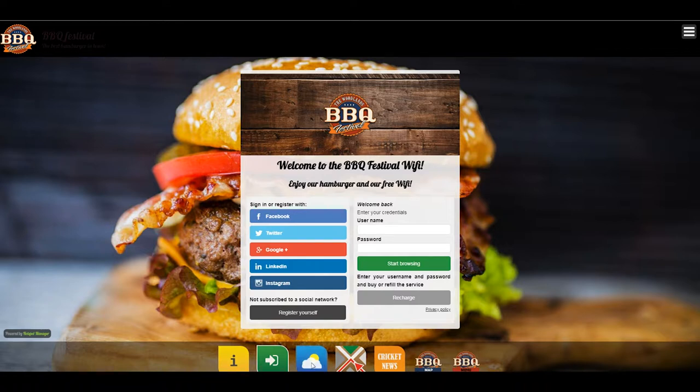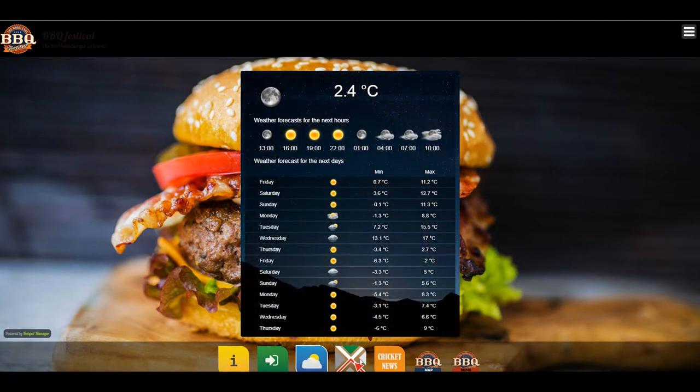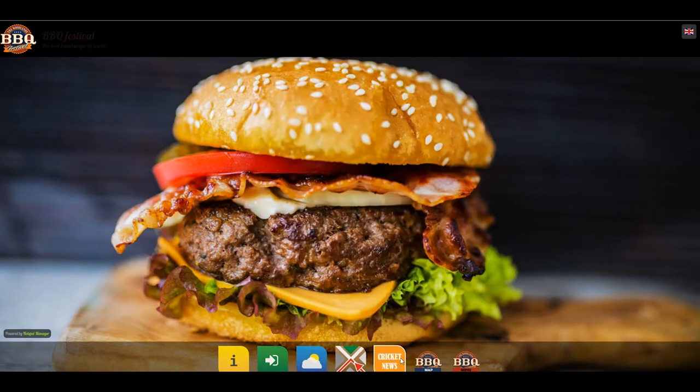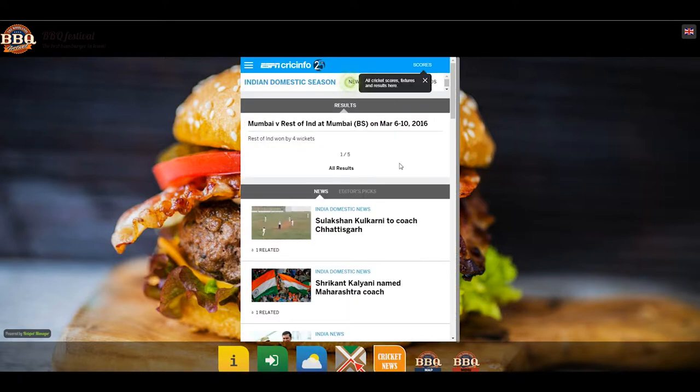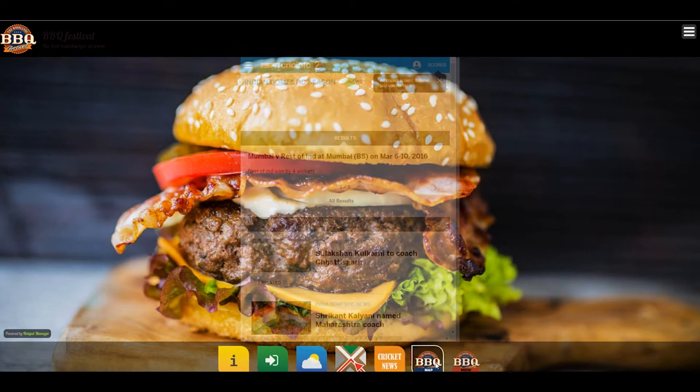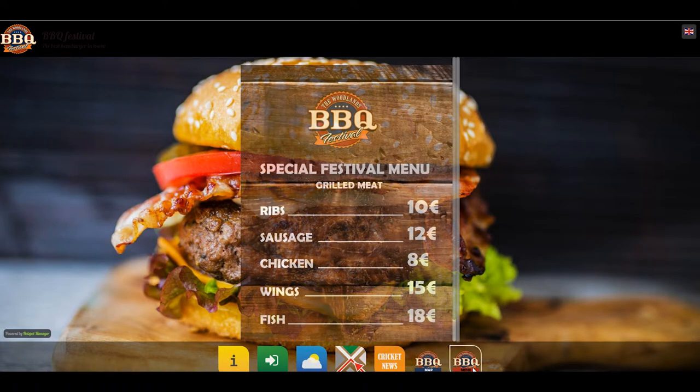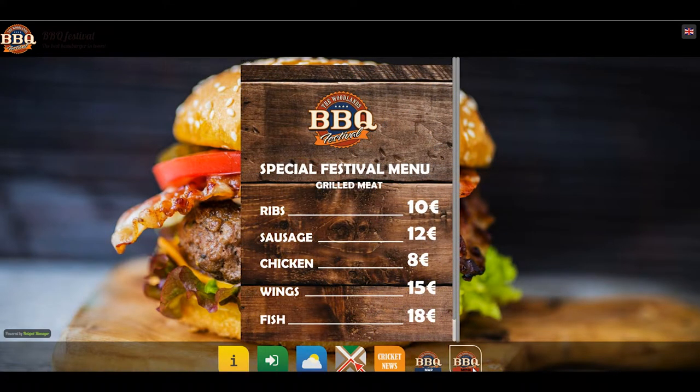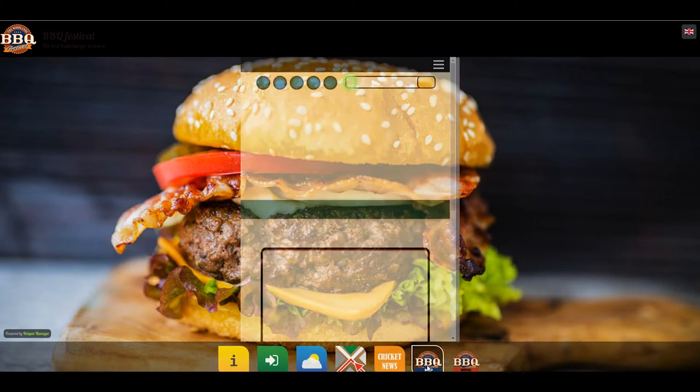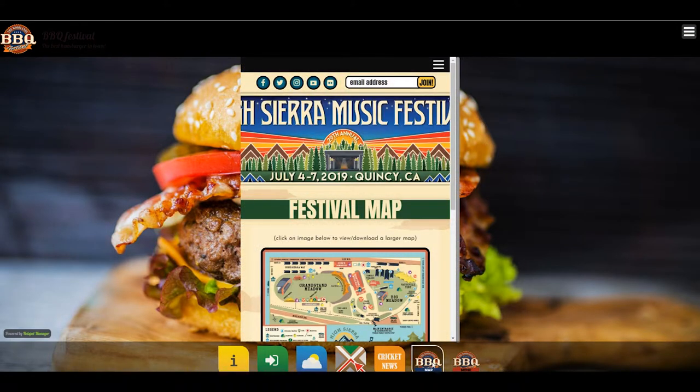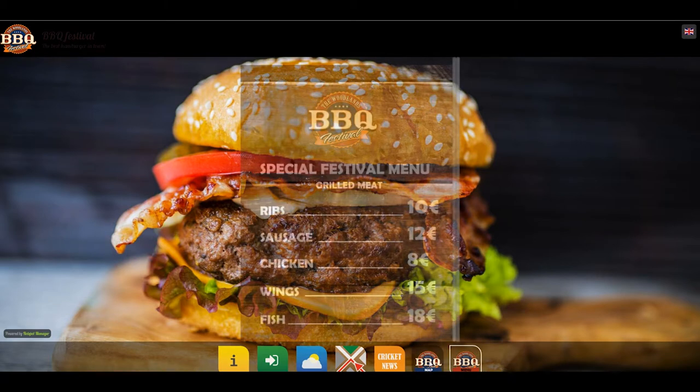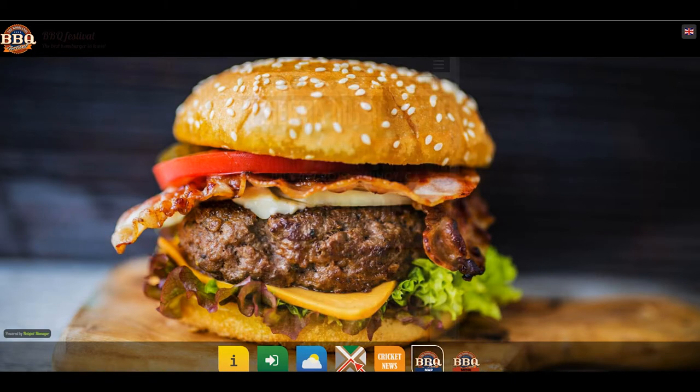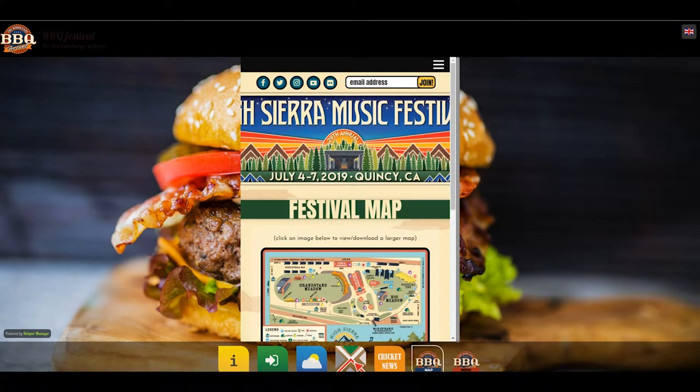We have the weather app, and then we have these custom apps. In this case, you can see Cricket News, which is based on an external website, and this internal app like the menu or this festival guide that's always related to an external website. These are external apps, and now we'll see how you can create them.